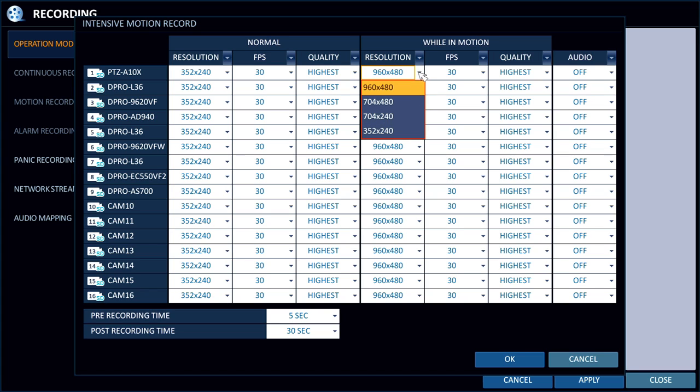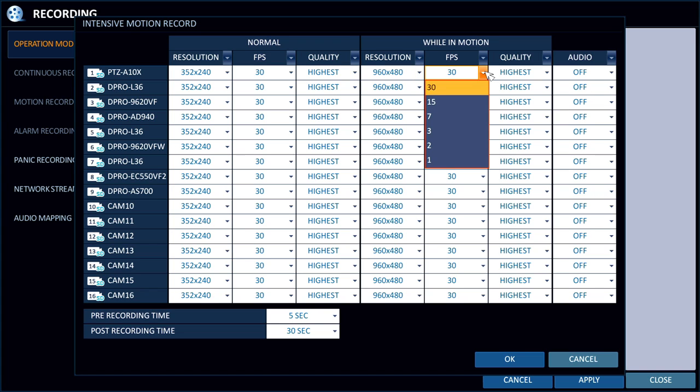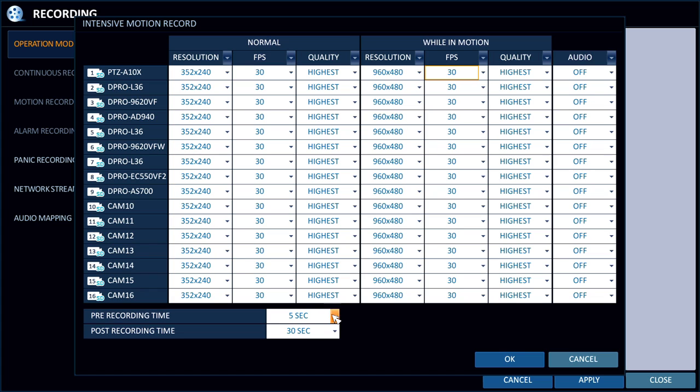If you want to record continuously but not use up all your disk drive space, so you make the resolution lower. And then when the motion is triggered, it goes to a higher resolution and frame rate setting.